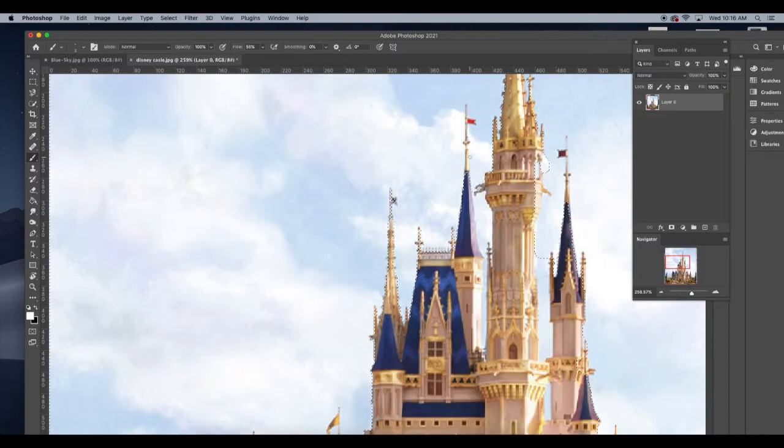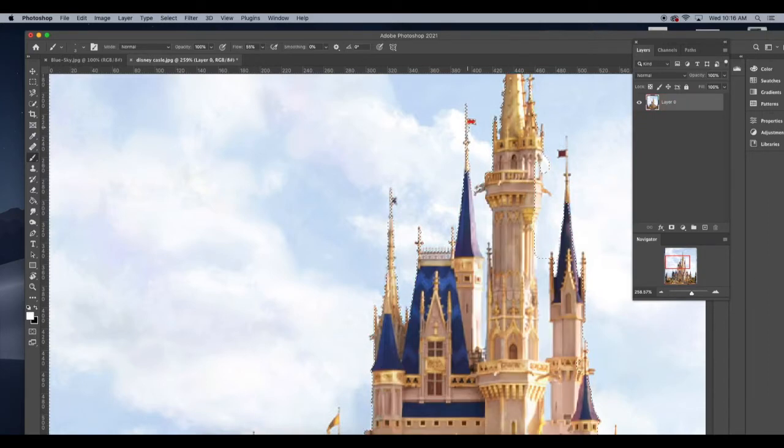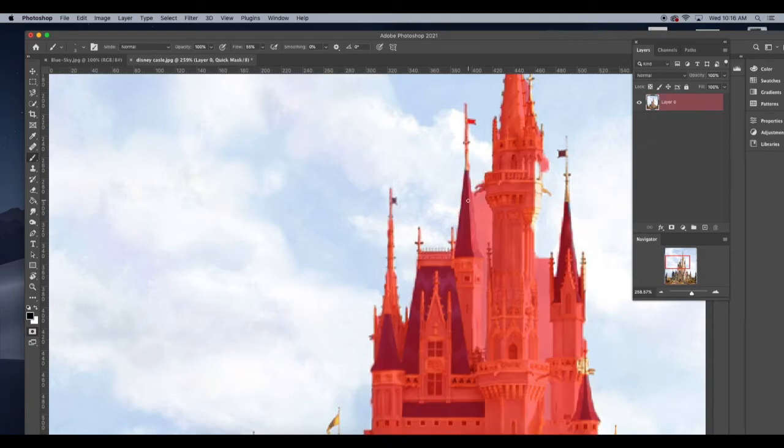And if I press the Q again, I can see that my selection has improved. And I can cycle back between pressing the letter Q to see how my mask is looking in my selection.